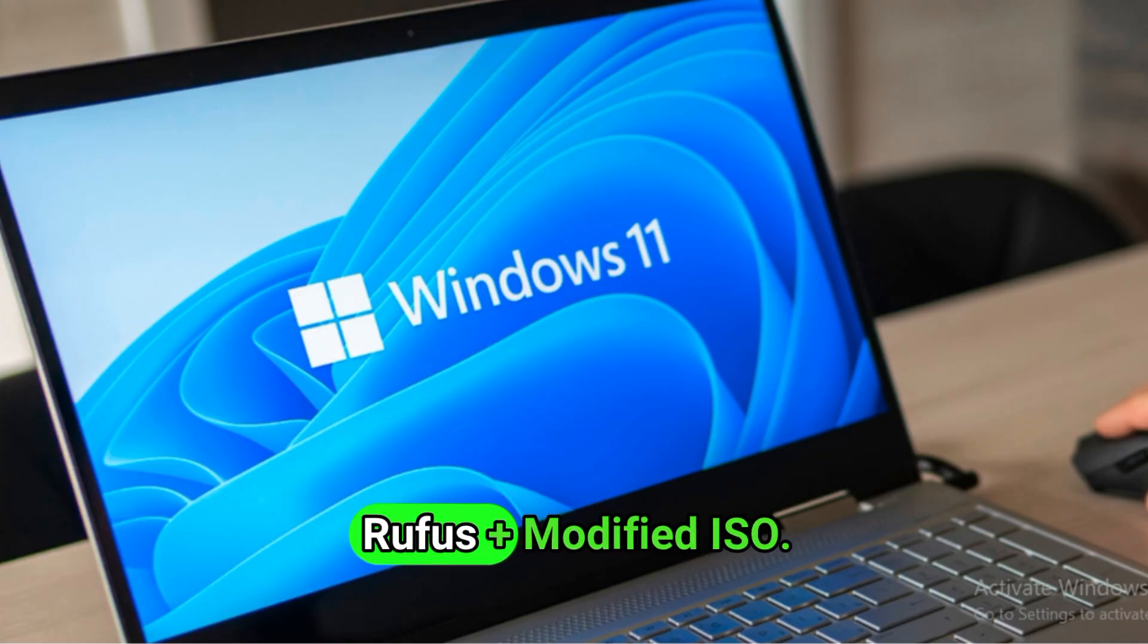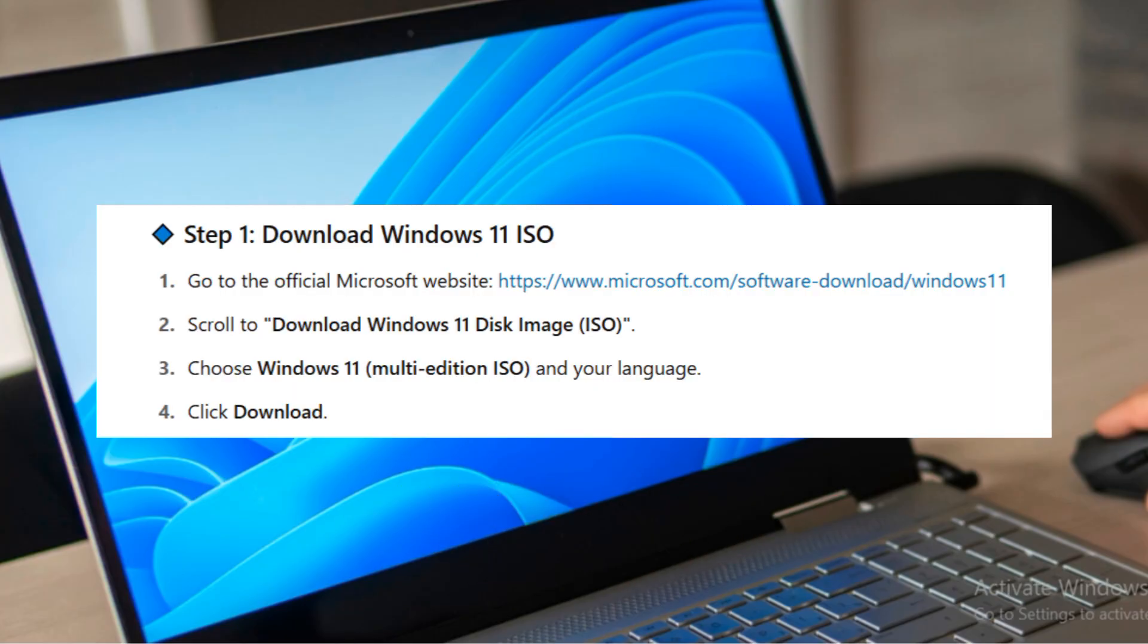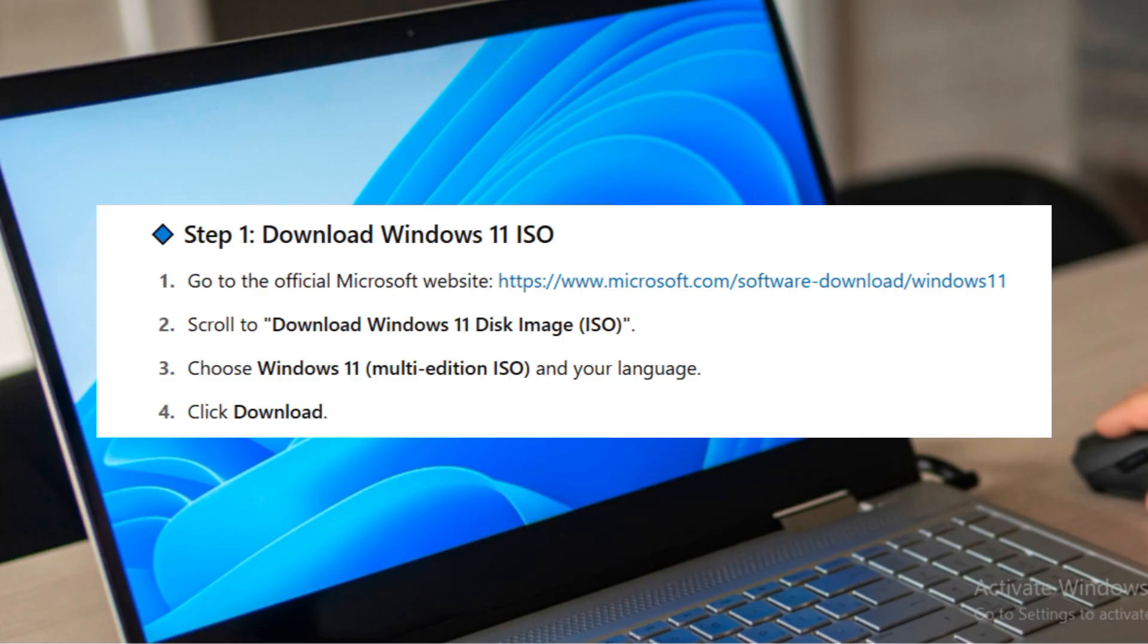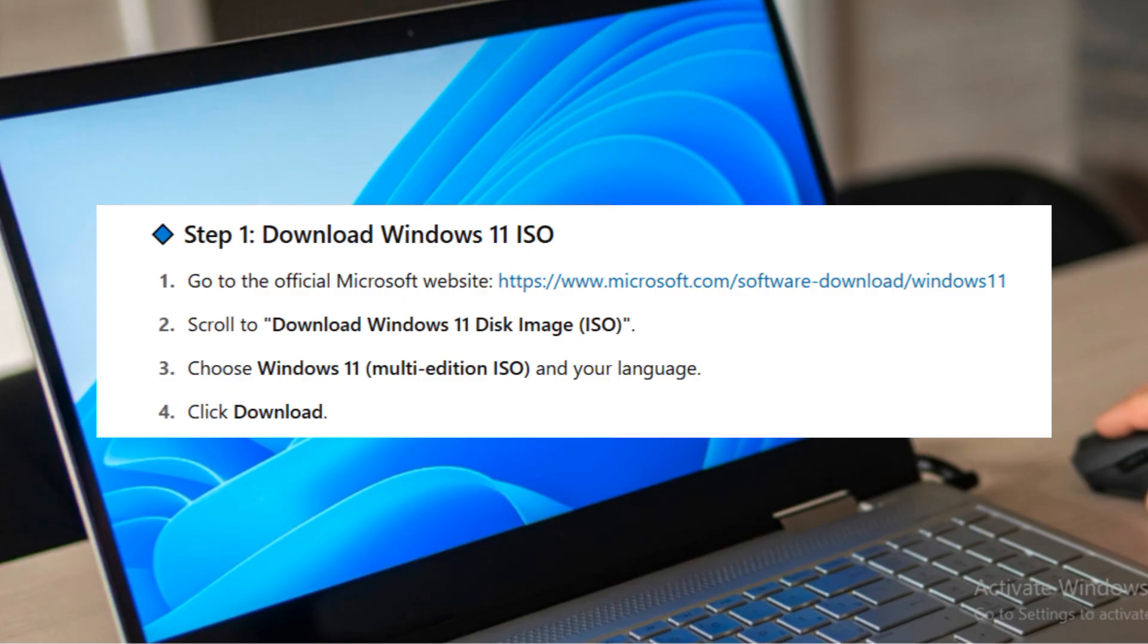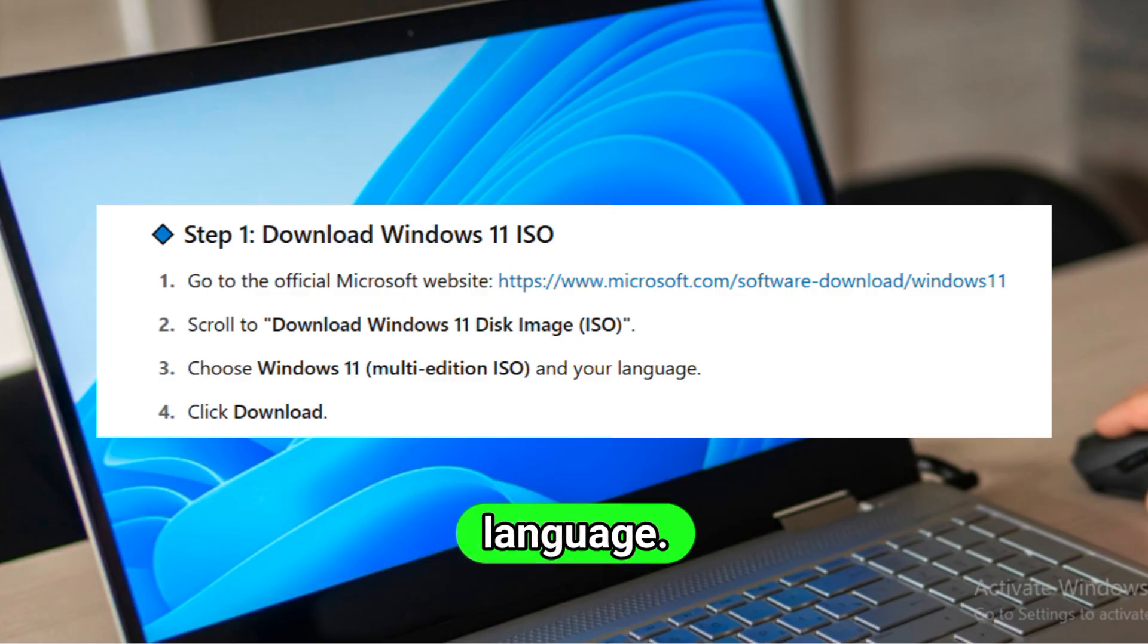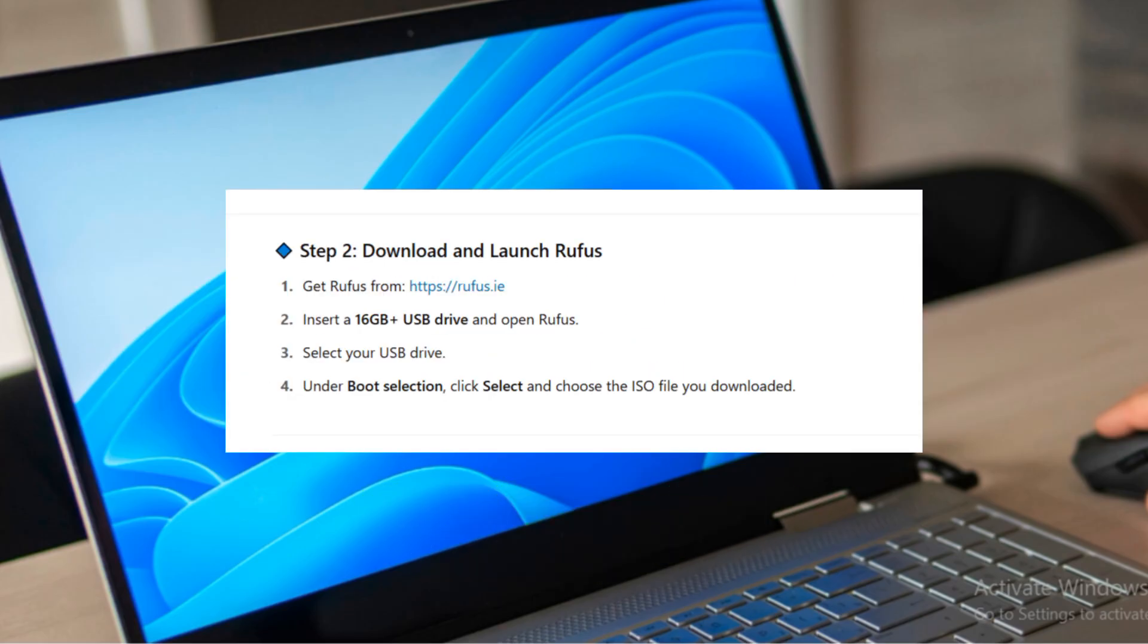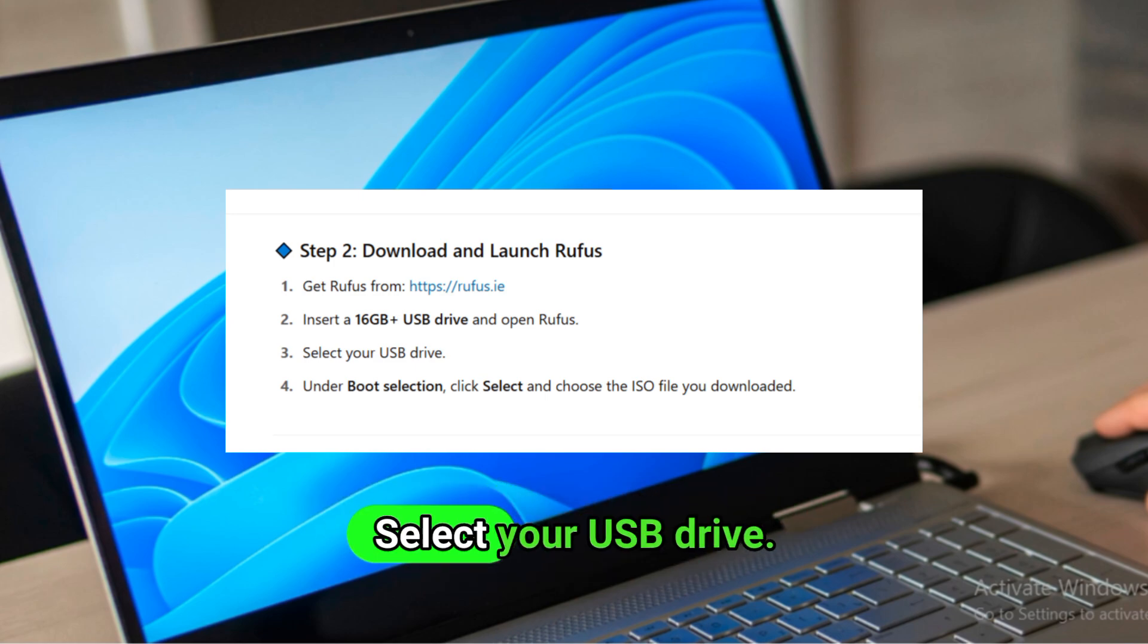Method: Rufus plus modified ISO, no registry edits needed. Step 1: Download Windows 11 ISO. Go to the official Microsoft website. Scroll to Download Windows 11 disk image ISO. Choose Windows 11 multi-edition ISO and your language. Click Download. Step 2: Download and launch Rufus. Get Rufus from rufus.ie. Insert a 16GB plus USB drive and open Rufus. Select your USB drive.